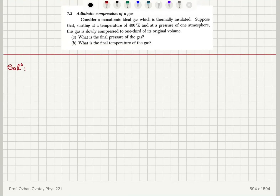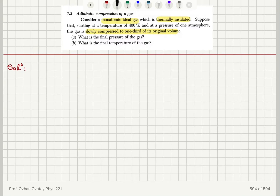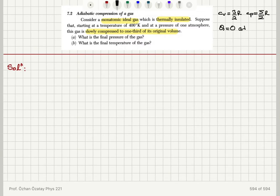Adiabatic compression of a gas: consider a monatomic ideal gas which is thermally insulated. Starting at a temperature of 400 Kelvin and a pressure of one atmosphere, the gas is slowly compressed to one-third of its original volume. We need to find the final pressure and final temperature. The fact that it's thermally insulated tells us the heat absorbed is zero — this is an adiabatic process — so PV to the gamma is a constant, or TV to the gamma minus 1 is a constant.